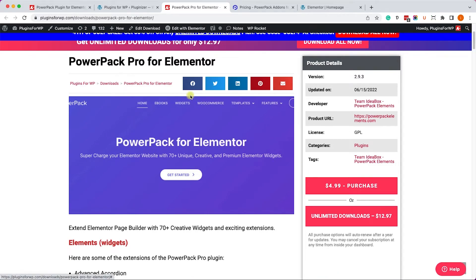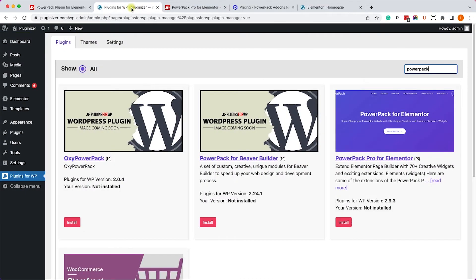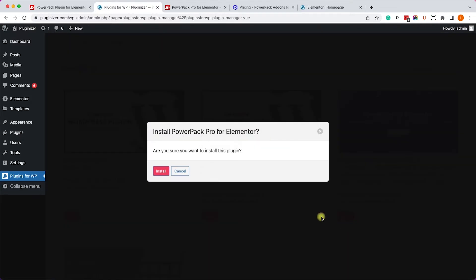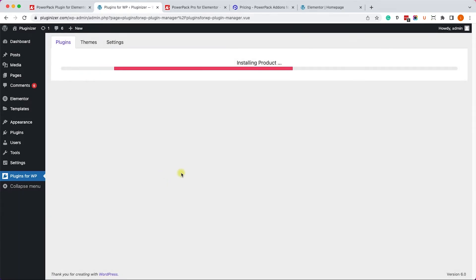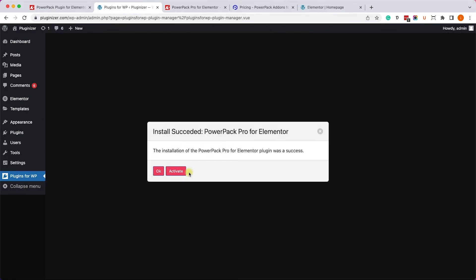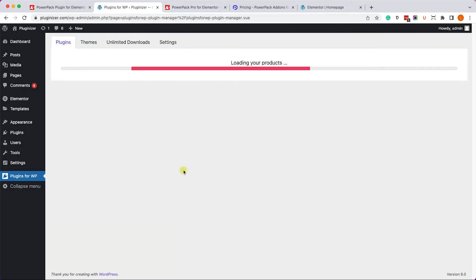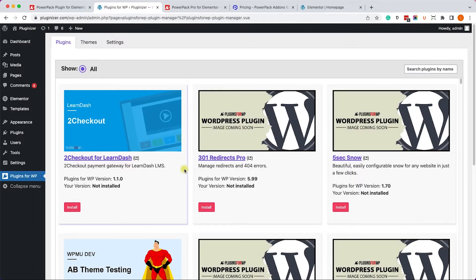Alternatively, if you have our Plugin Manager installed on your WordPress website, just go to Plugins for WP, search for Power Pack, and install it from here by clicking on Install and then on Activate. Once you've activated the Pro version, you'll have way more widgets, extensions, and features that you can use.